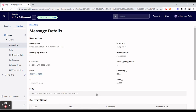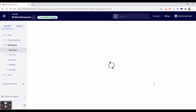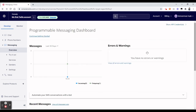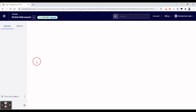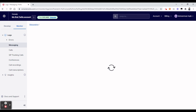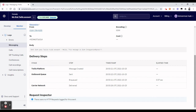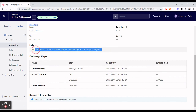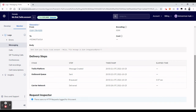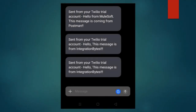The last message sent was 'Hello from Integration Bytes'. From this logging system you can check each message, verify delivery status, monitor the complete flow, and see how long it took from queued to delivered. Here are screenshots of the messages received on the mobile phone, sent from Postman through MuleSoft via the Twilio account.